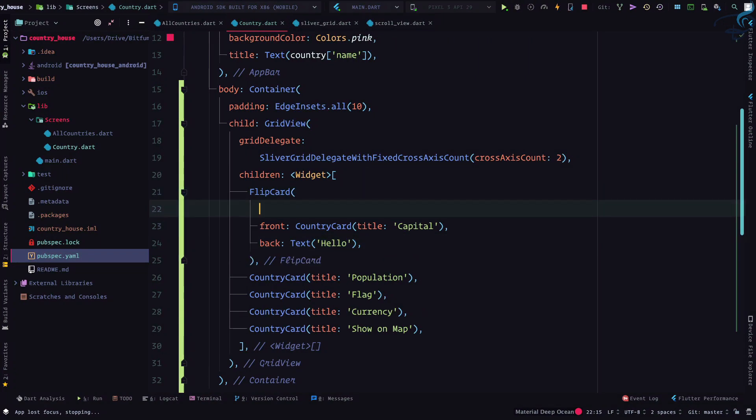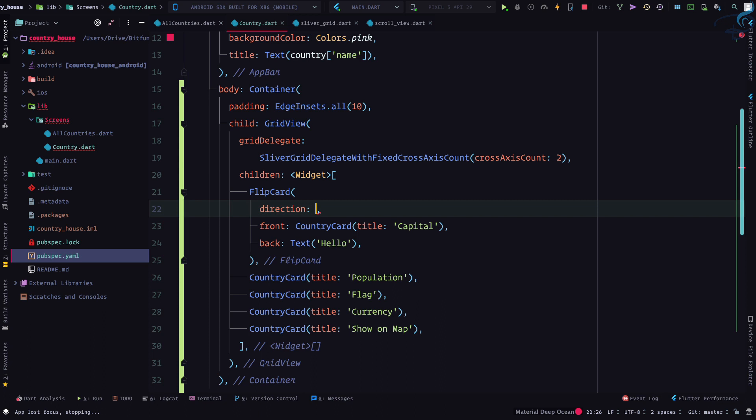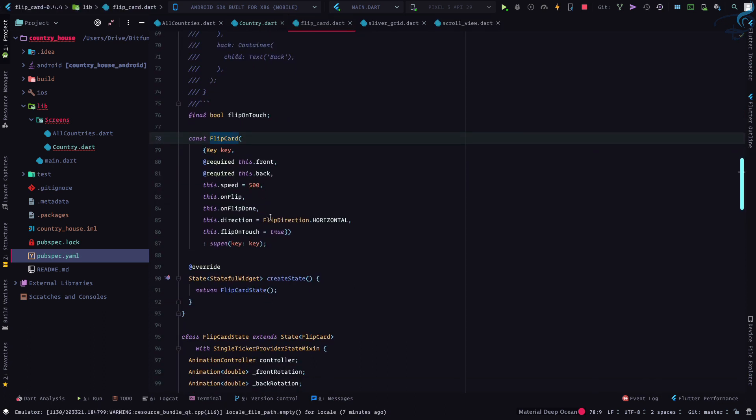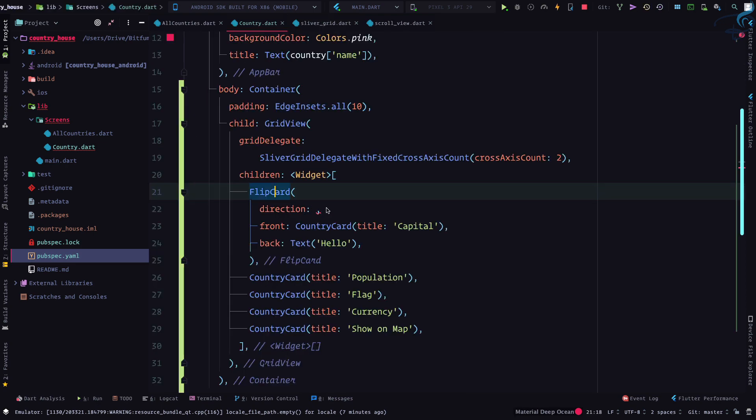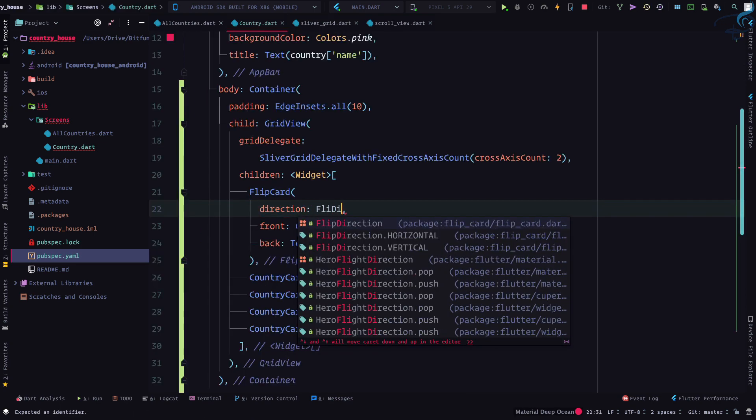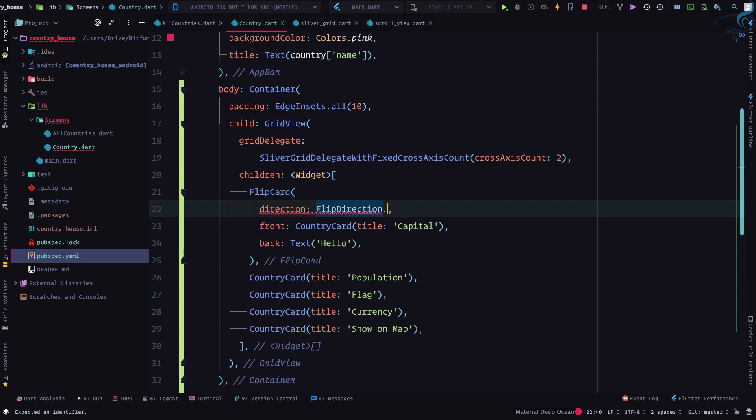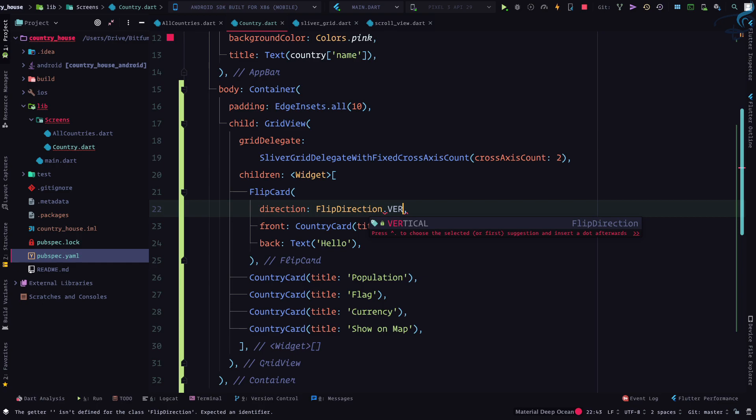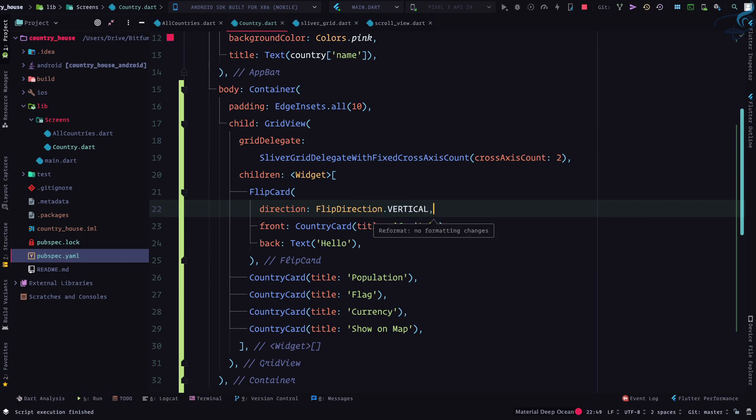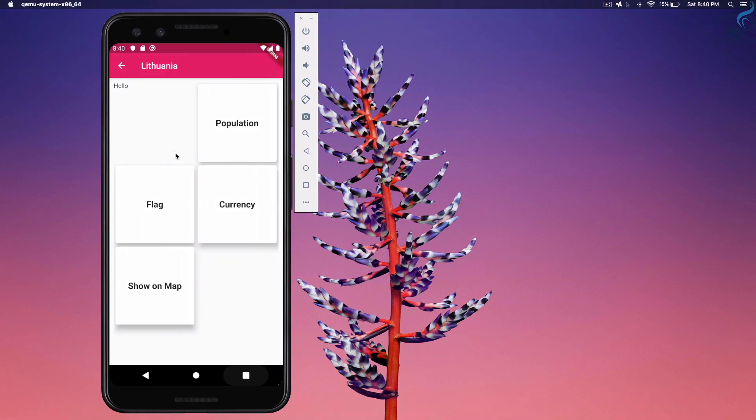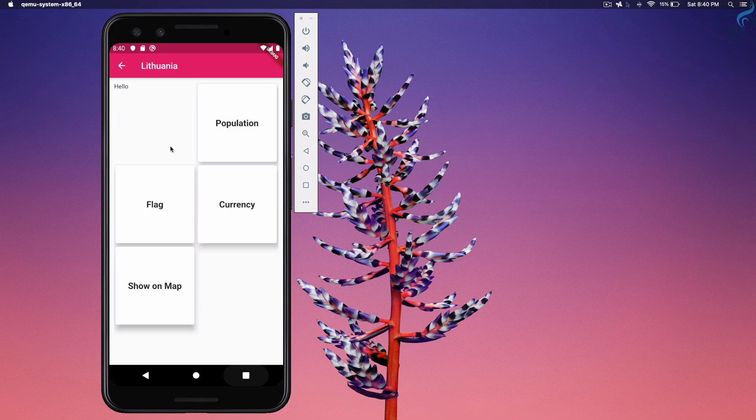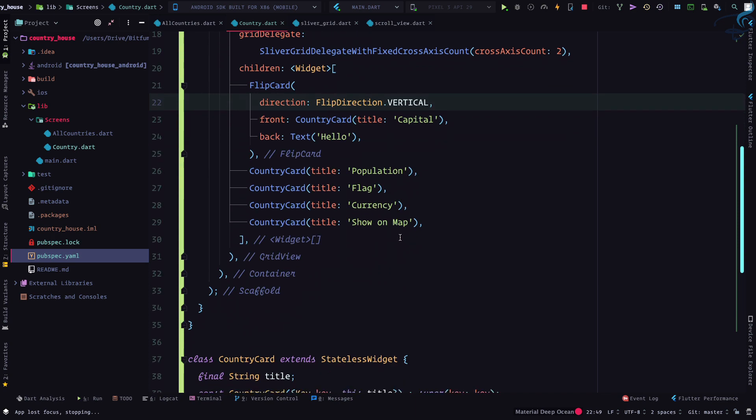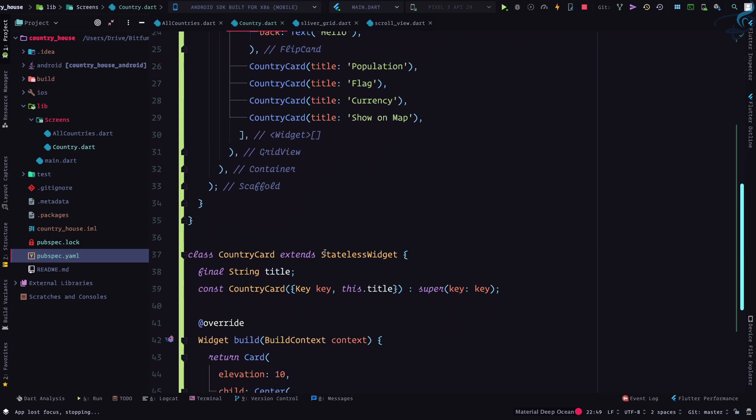So it's flipping horizontally. What if I can say direction is - we need to have some kind of class - then direction, FlipDirection. Okay, so then we will have FlipDirection.VERTICAL. Yeah, vertical with a capital. And now if I see, yeah, it is flipping vertically.